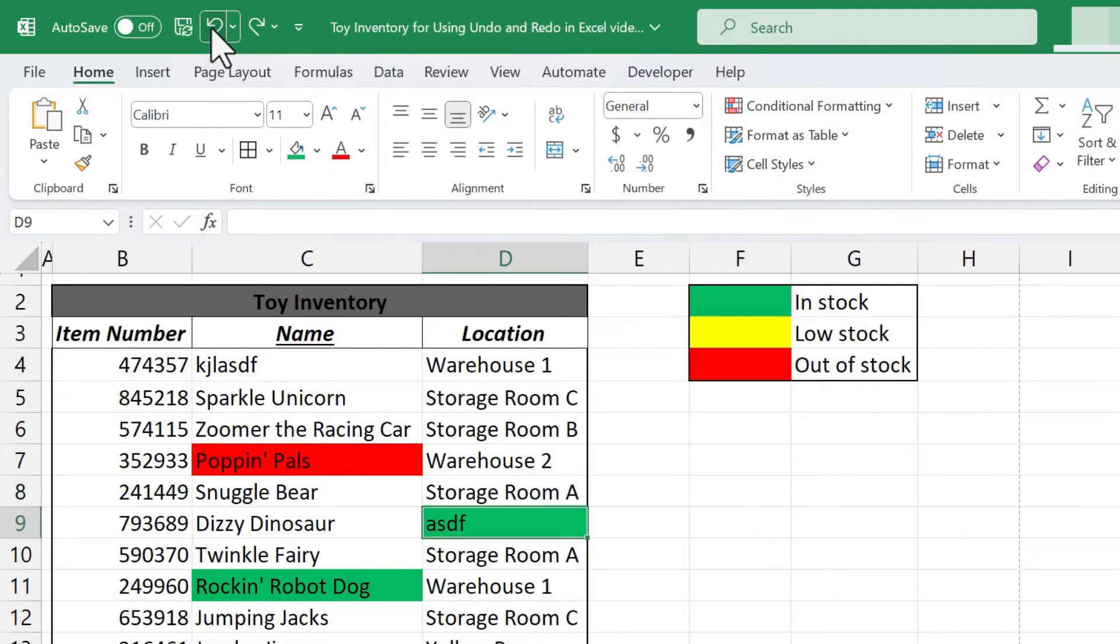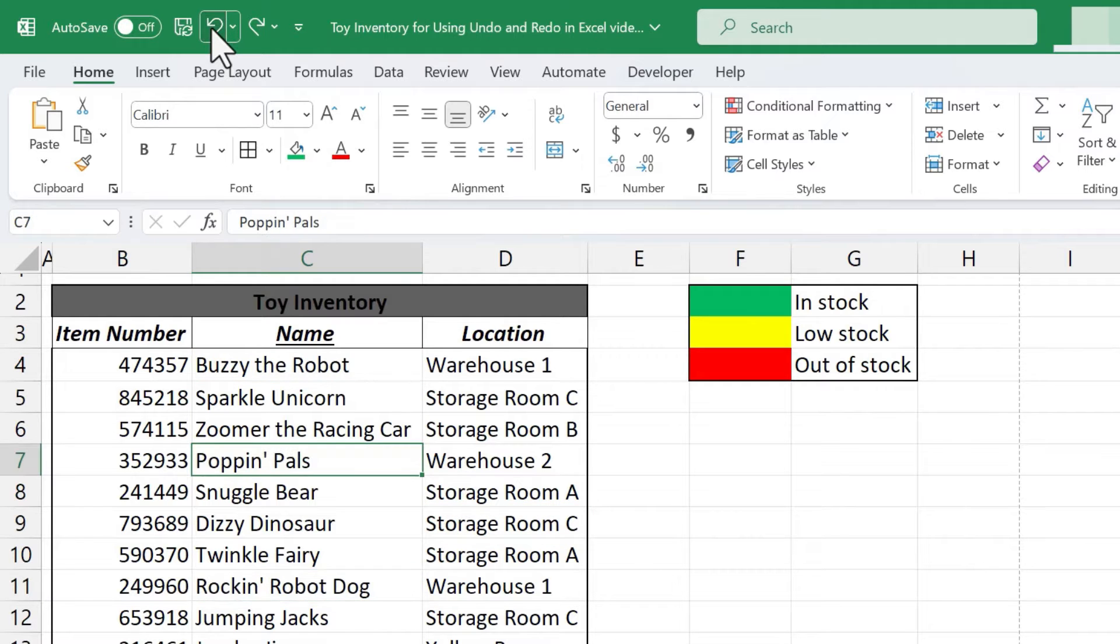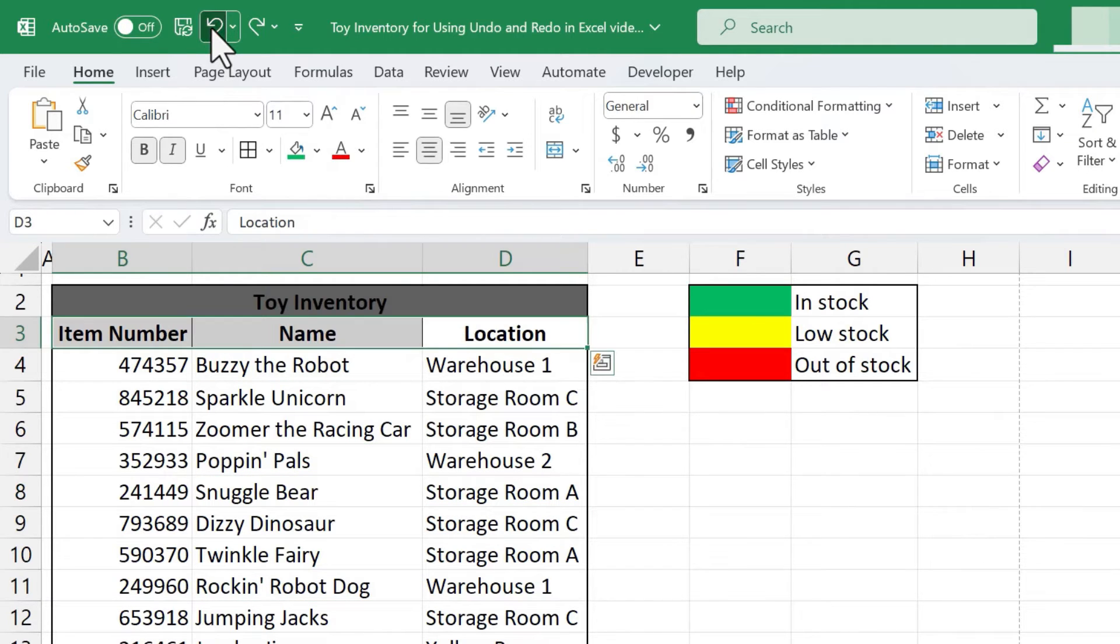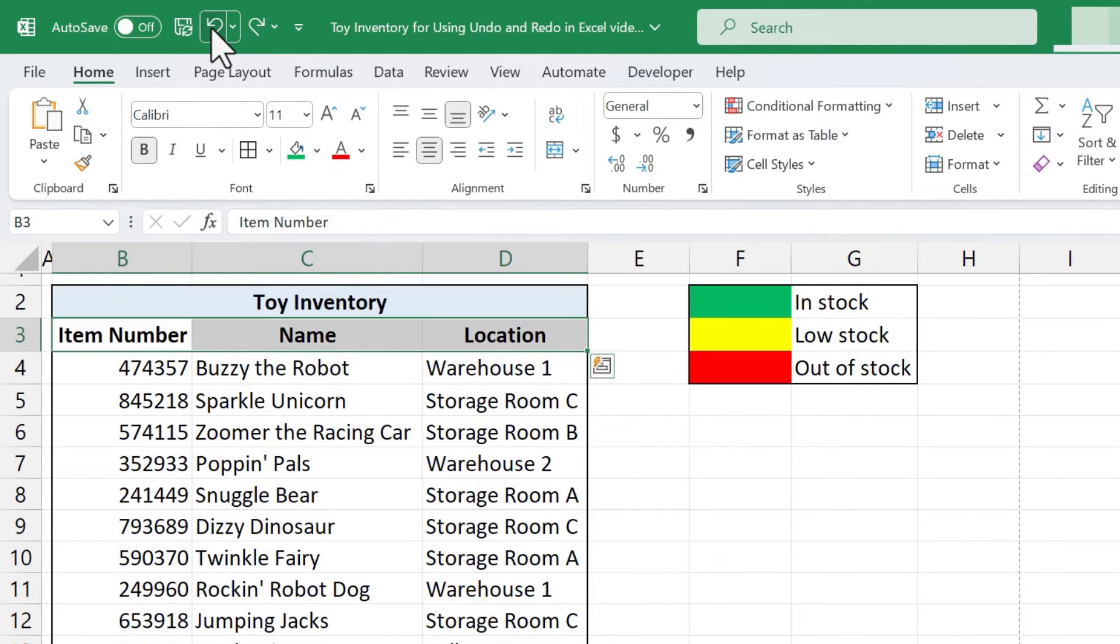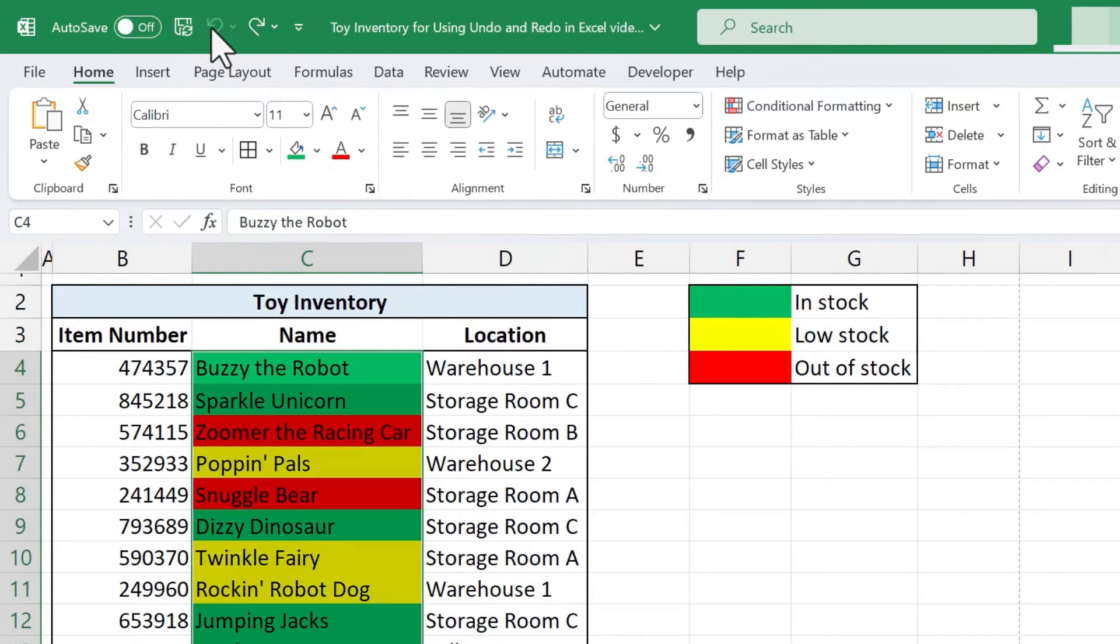So I'm gonna click here on the undo button and I'll just click a few times to undo some of those decisions that I'm regretting.